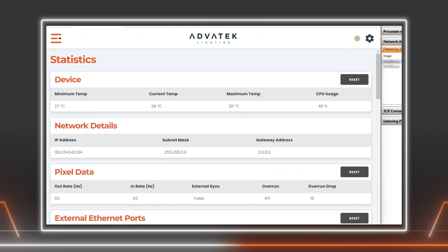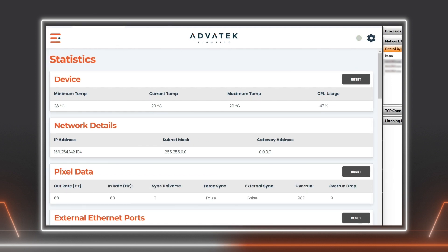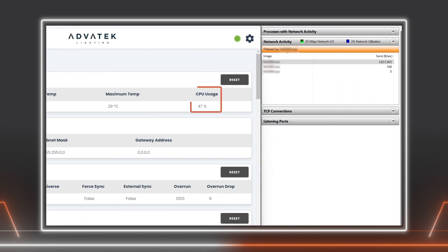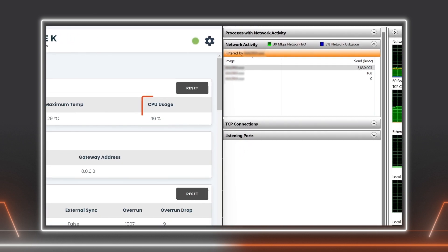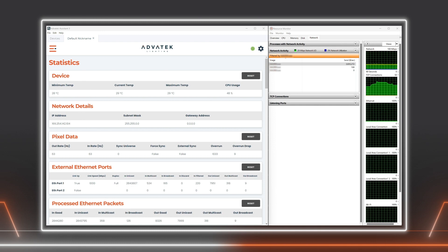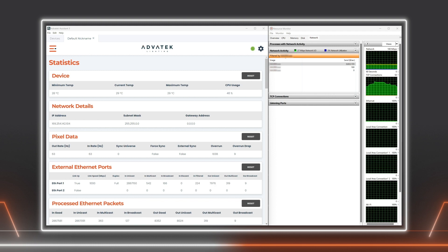Let's switch this to SACN. With the same number of universes and the same frame rate, the Pixlite is still performing just fine, outputting at the same 60 frames per second with the same 47% CPU usage. We can see that the network bandwidth is now 3.8 megabytes per second, which is a 22% increase on the network load. This is a rather large universe count, and even with this volume of data, the difference in efficiency of Artnet compared to SACN is only marginal.